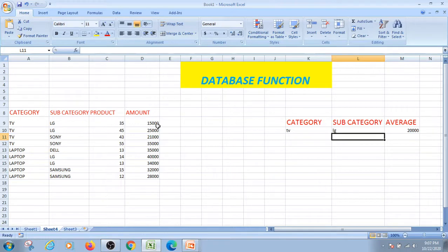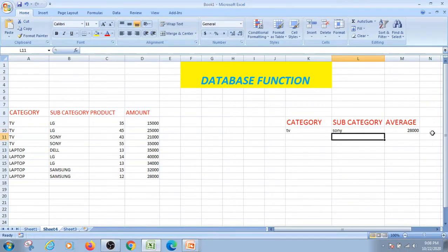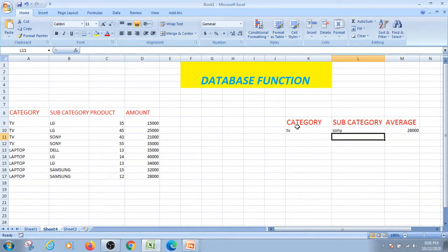The average is 15,000 and 25,000; we calculate 40,000 by 2. We will find out the average. We calculate 35,000 plus 21,000 = 56,000 divided by 2 = 28,000. So I put the database function with category and sub-category to find out the average database function.